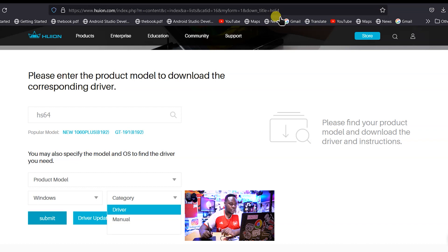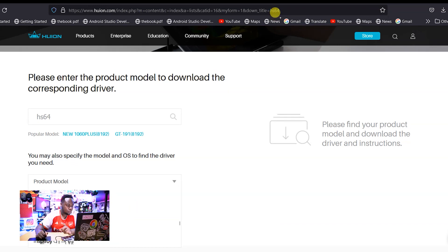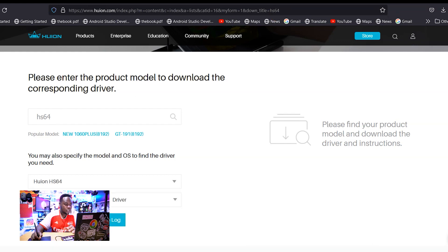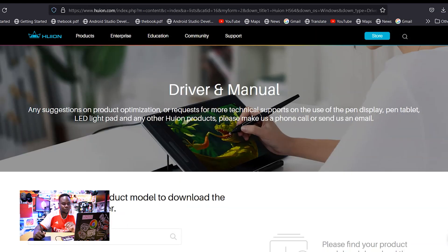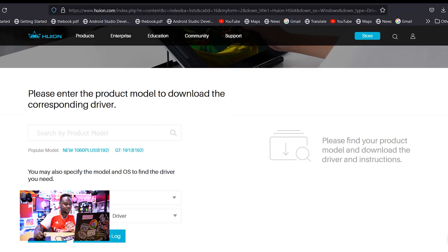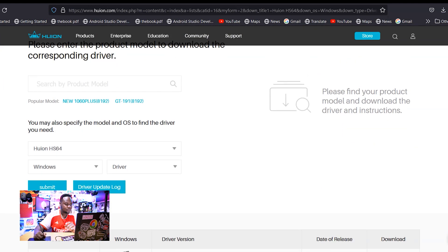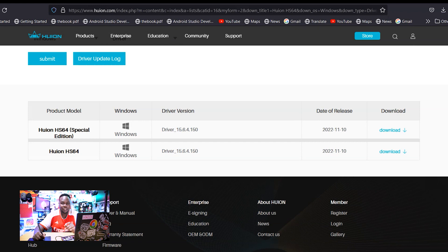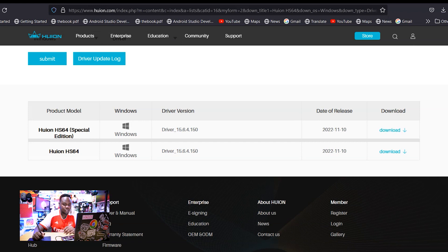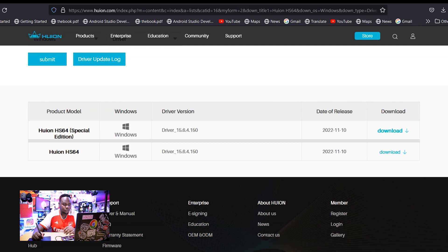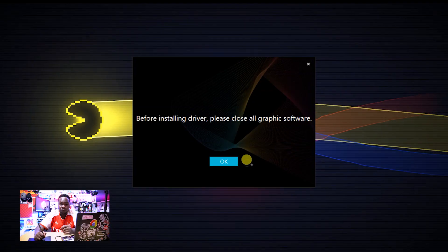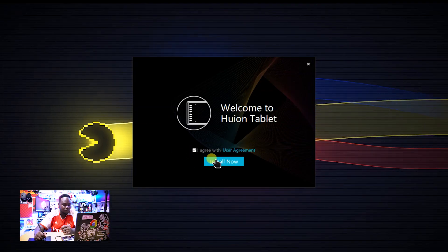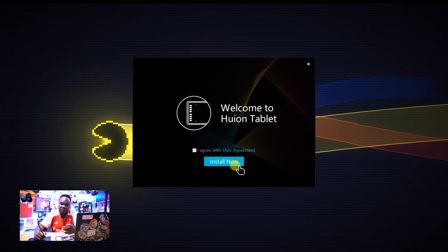Before you use it, make sure that you go to the Hyoni website. As you can see, it came up. You have to select the model you have - like me, I'm using Windows. You can find the driver. Let me find the model HS64. We got our model, which is HS64, and when we're good, just submit and we'll download our driver.